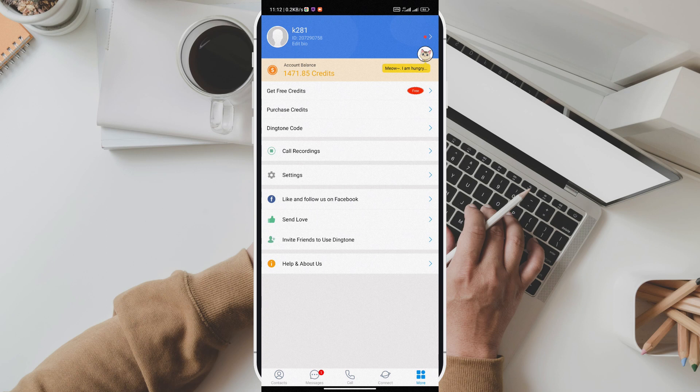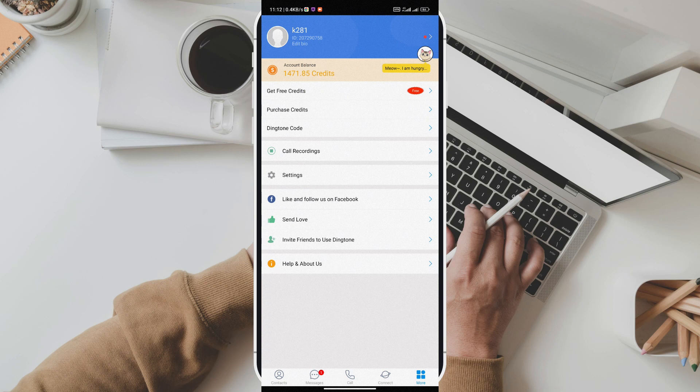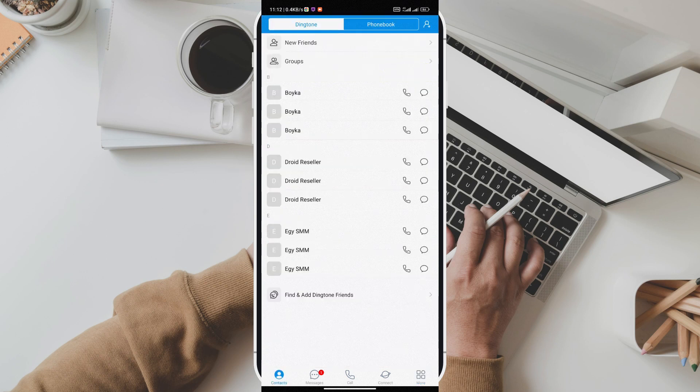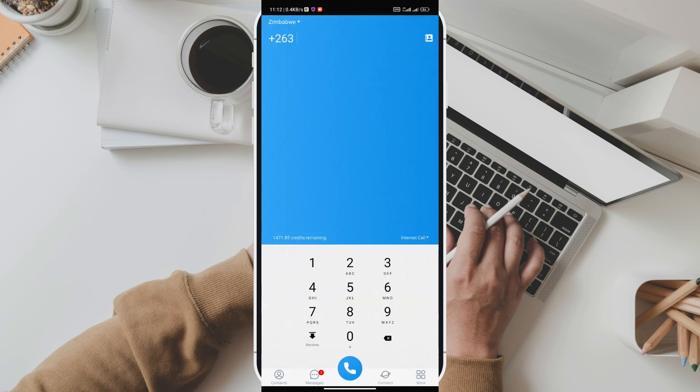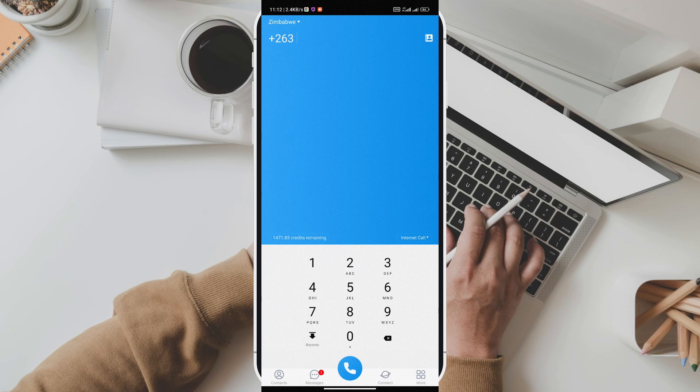As users call or message, some Dingtone credits will be consumed. If you have enough Dingtone credits, you are also able to buy a phone number from Dingtone. Dingtone credits can be earned in the following ways: daily check-in, I'm feeling lucky, play games, invite friends to use Dingtone, complete profile, and offers and surveys.